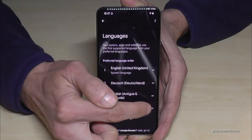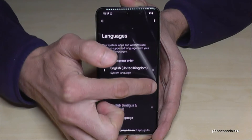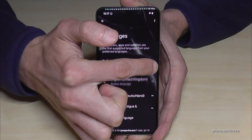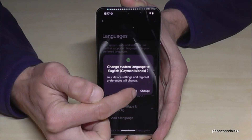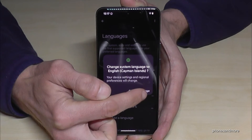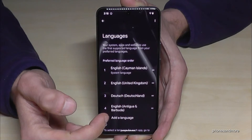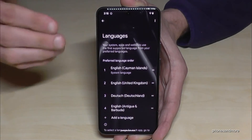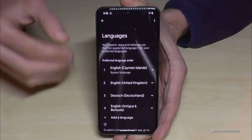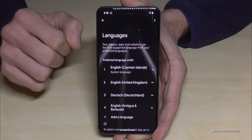Then, as we learned, we go on the two bars and swipe them to the first position. After that, tap the highlighted button to confirm the change. And English with the dialect of the Cayman Islands is now the language of the phone.